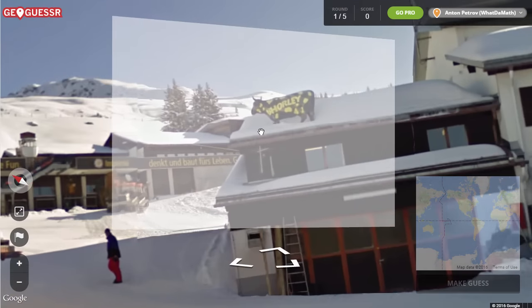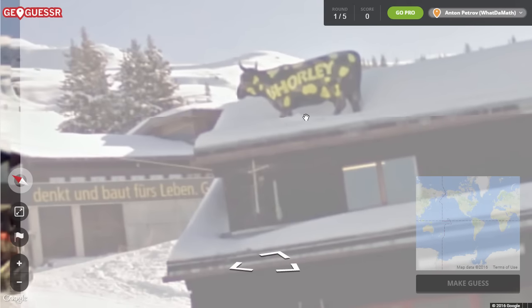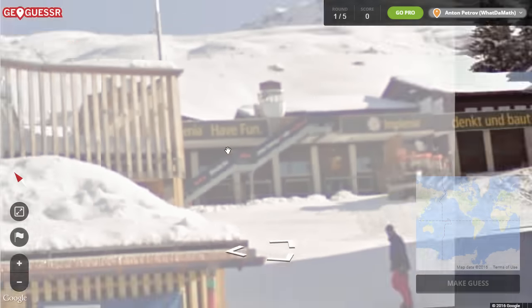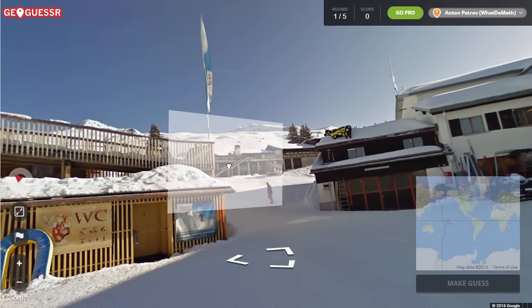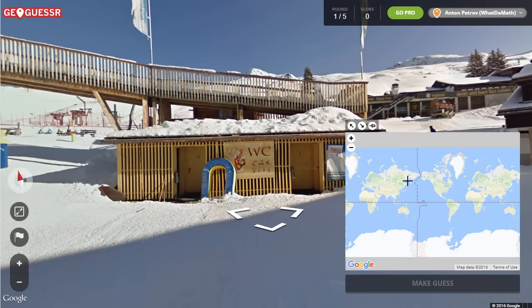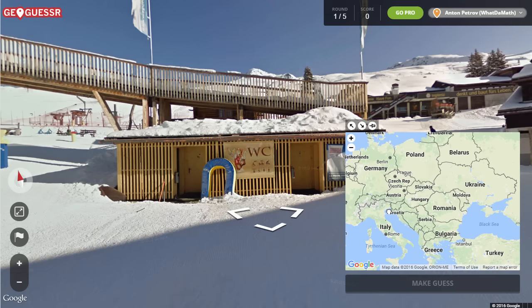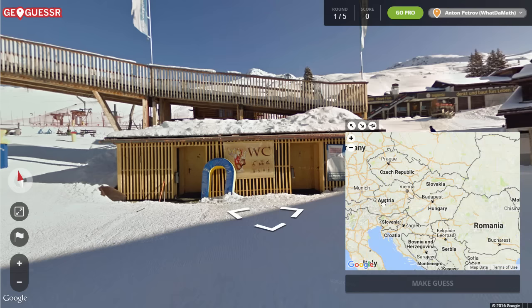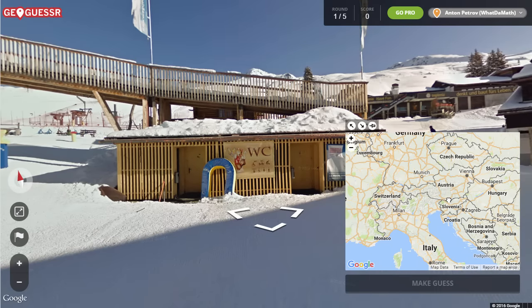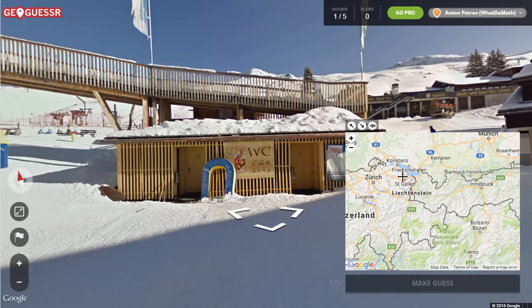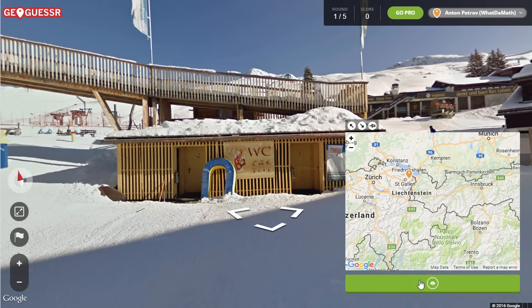We have some more information here — the name of this restaurant and some more German writing, and there's some English here as well, so this is obviously for tourists. Now based on this I need to make a decision. I need to go to this map and try to decide where exactly I am. I'm going to say this is Switzerland, somewhere right here on the border of Germany. Maybe just right here. I'll just take a guess. And this is how the game works essentially.